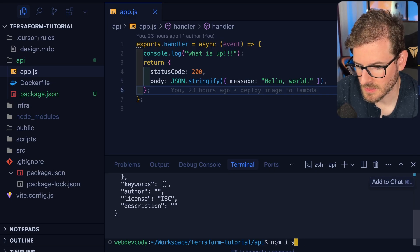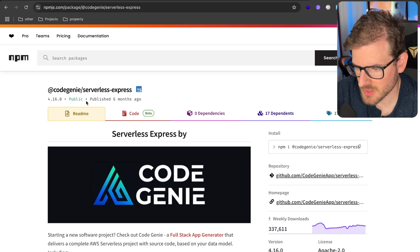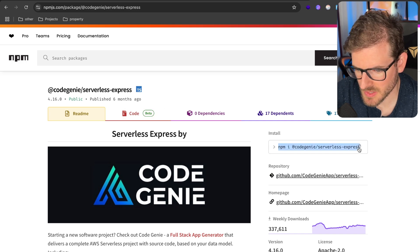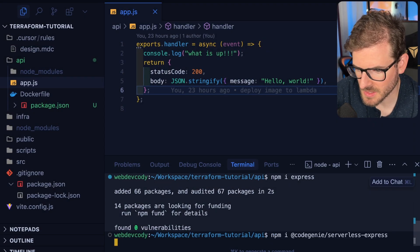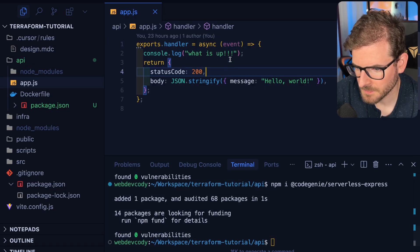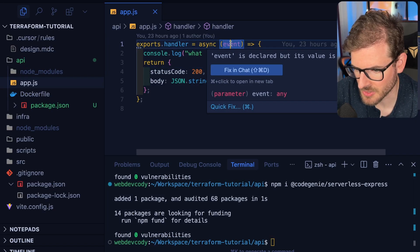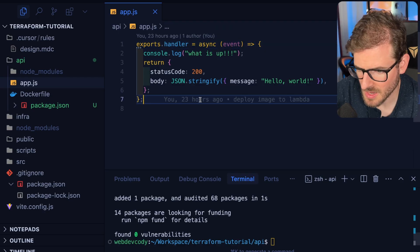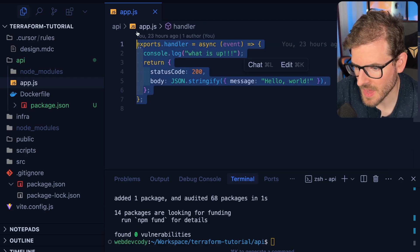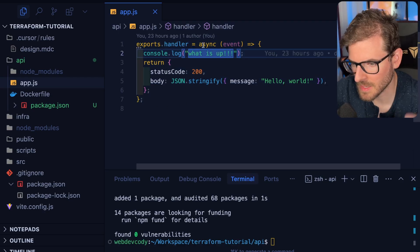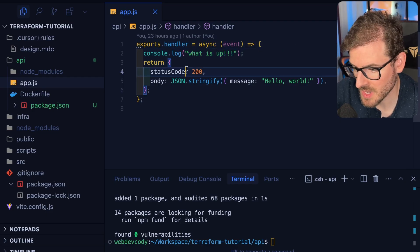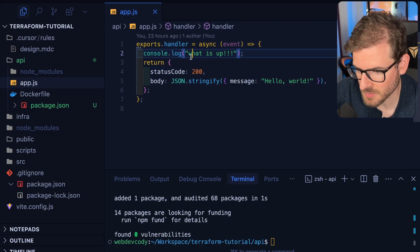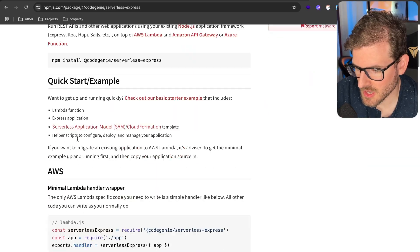We're going to install Express with npm install express. The other library I'm going to bring in is called Code Genie Serverless Express. The reason we're bringing this in is because the Lambda event is not really compatible with how Express handles its request and response objects. You have to have some type of adapter so that events coming in from AWS can be translated to what works in Express, and the results from Express can be sent back to AWS.